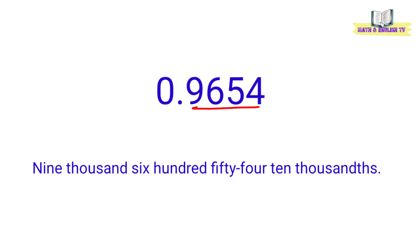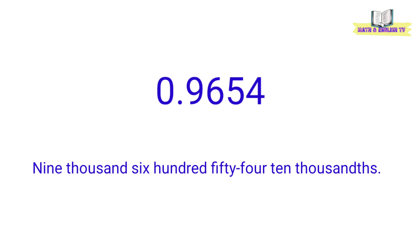Merong 4 decimal places, kaya yung place value ng last digit ay ten thousandths. At ikinabit natin yan pagkatapos natin basahin yung number. Kailangang master ninyo yung place value para mabasa ninyo yung decimal number ng tama.